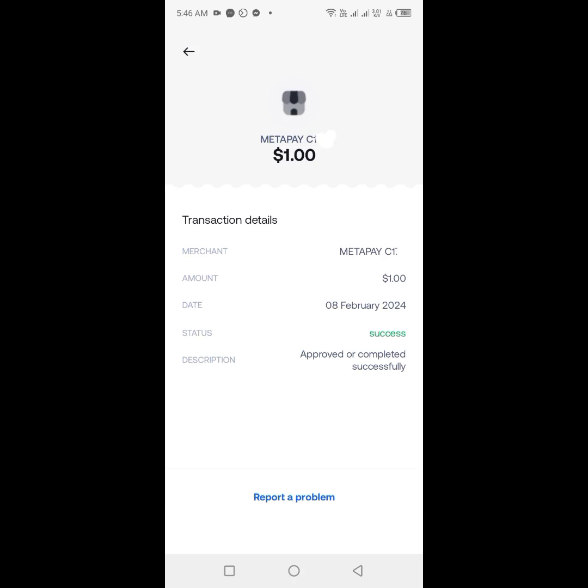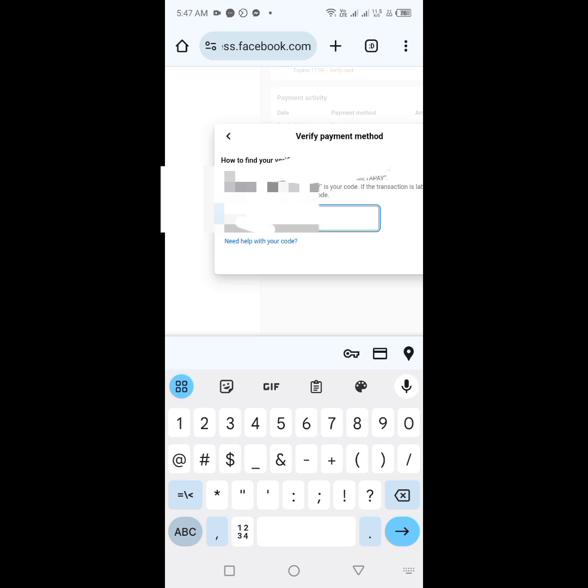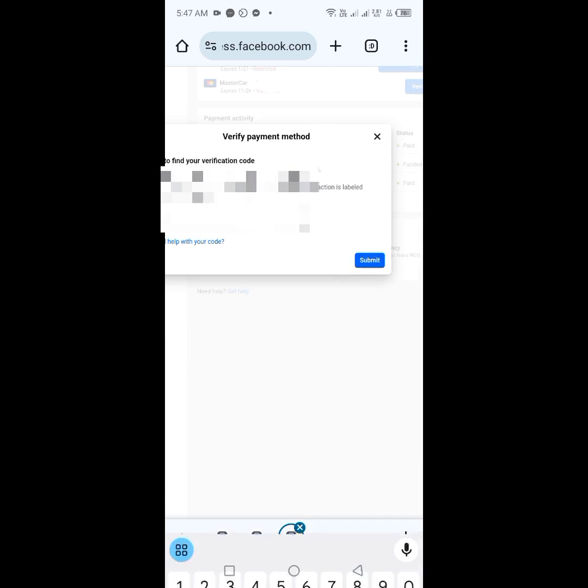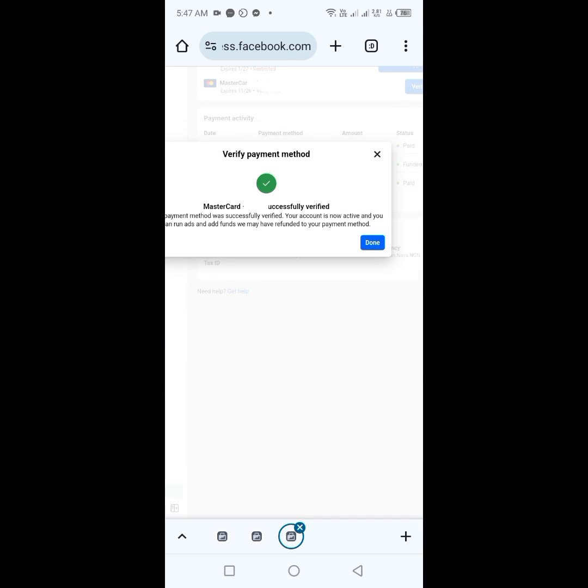Now we go back to input the code, then click on submit. Allow Meta to authenticate. You can see that the verification was successful.